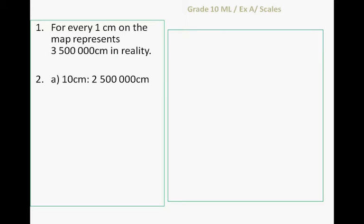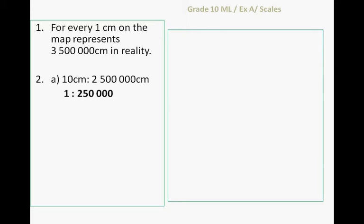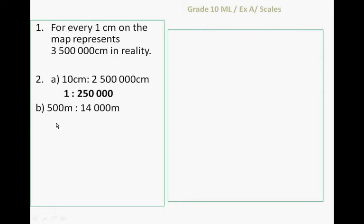The scale 10 centimeters to 2 million 500 thousand centimeters is 1 to 250 thousand. What we do is we divide 10 by 10 and we divide 2 million 500 thousand by 10 to get to the scale 1 to 250 thousand.